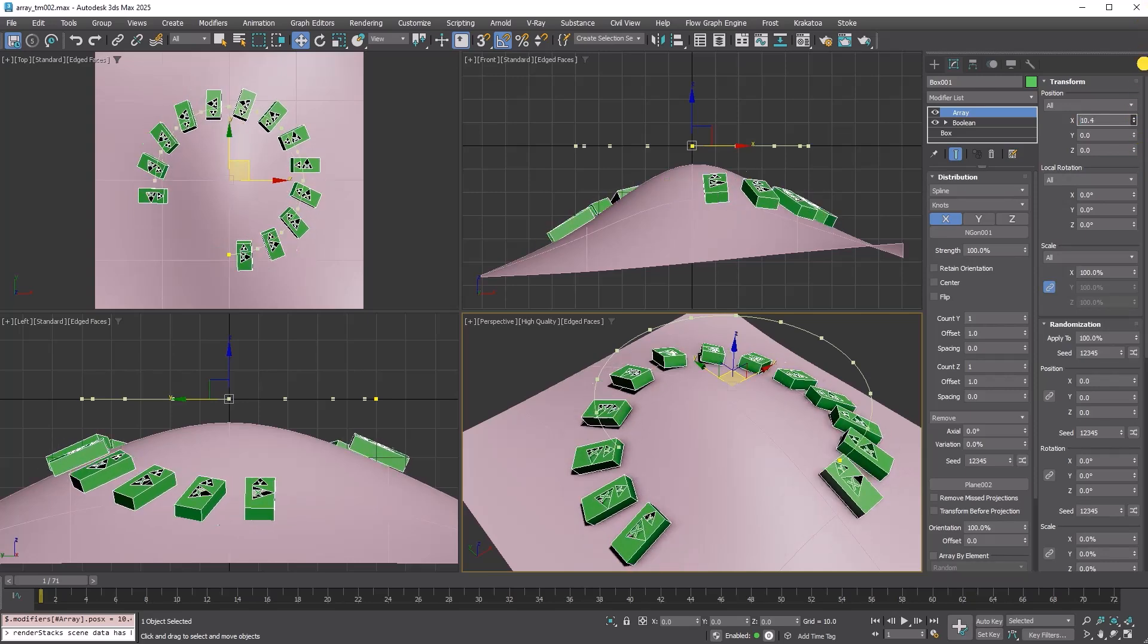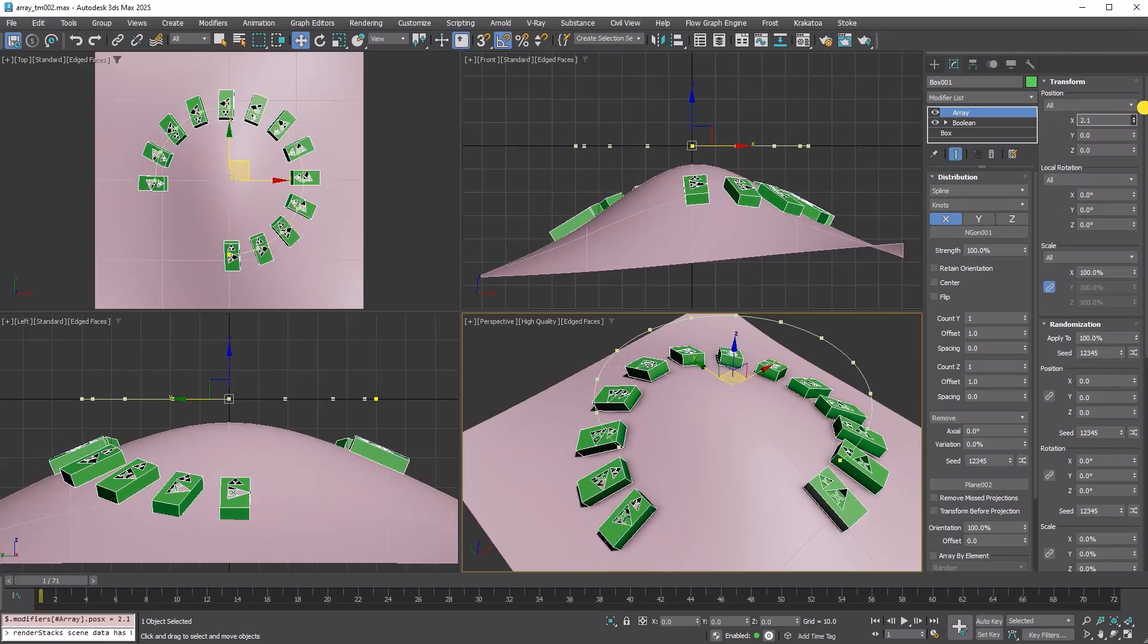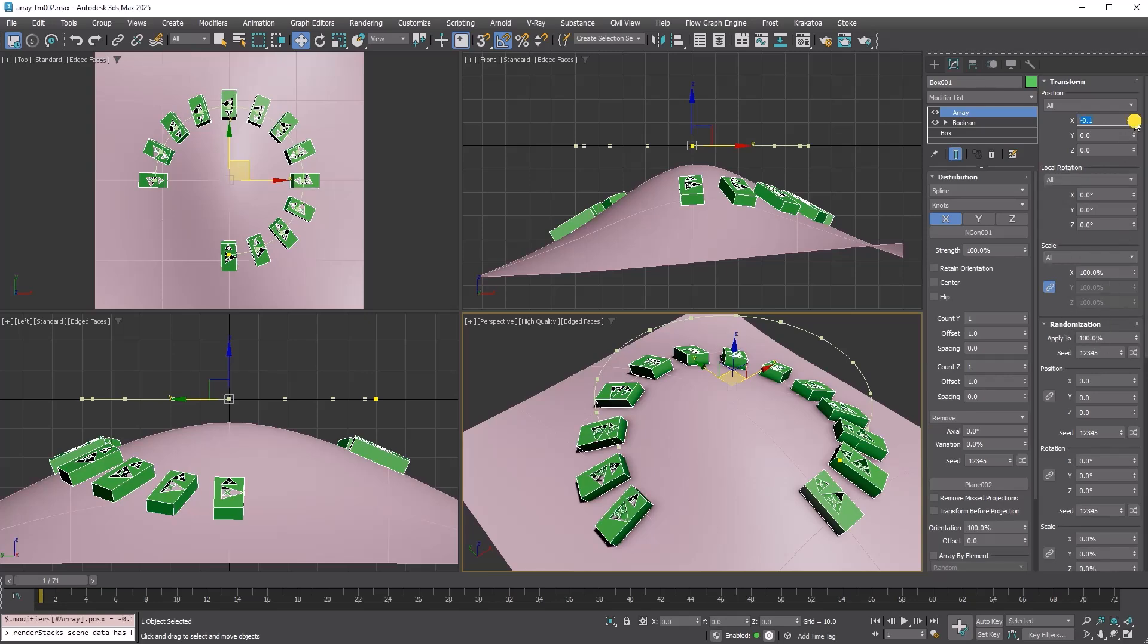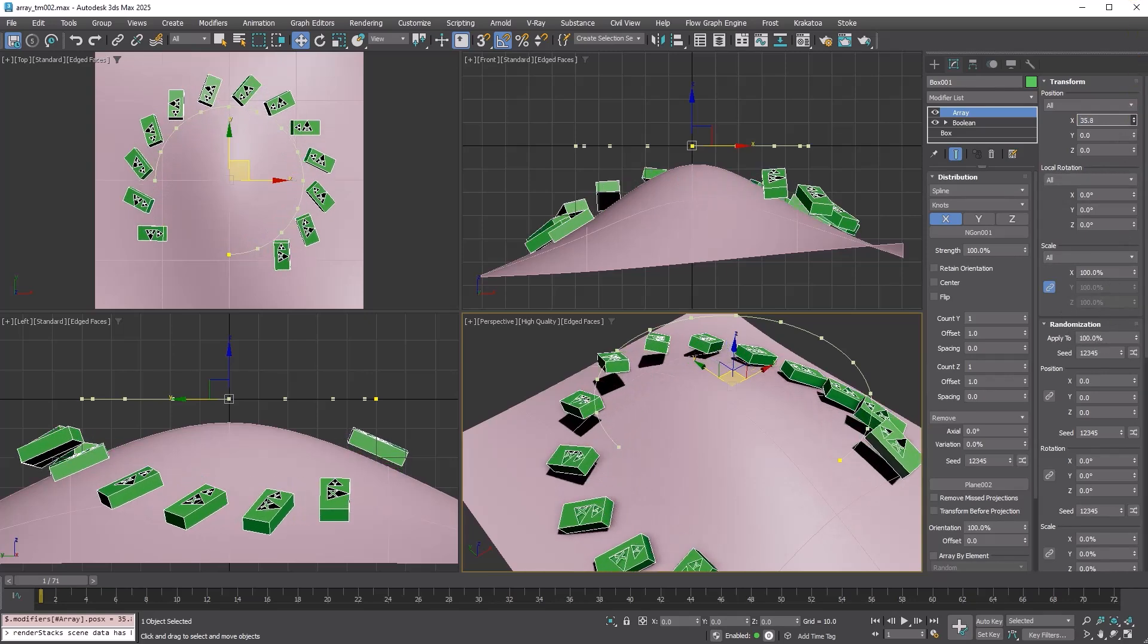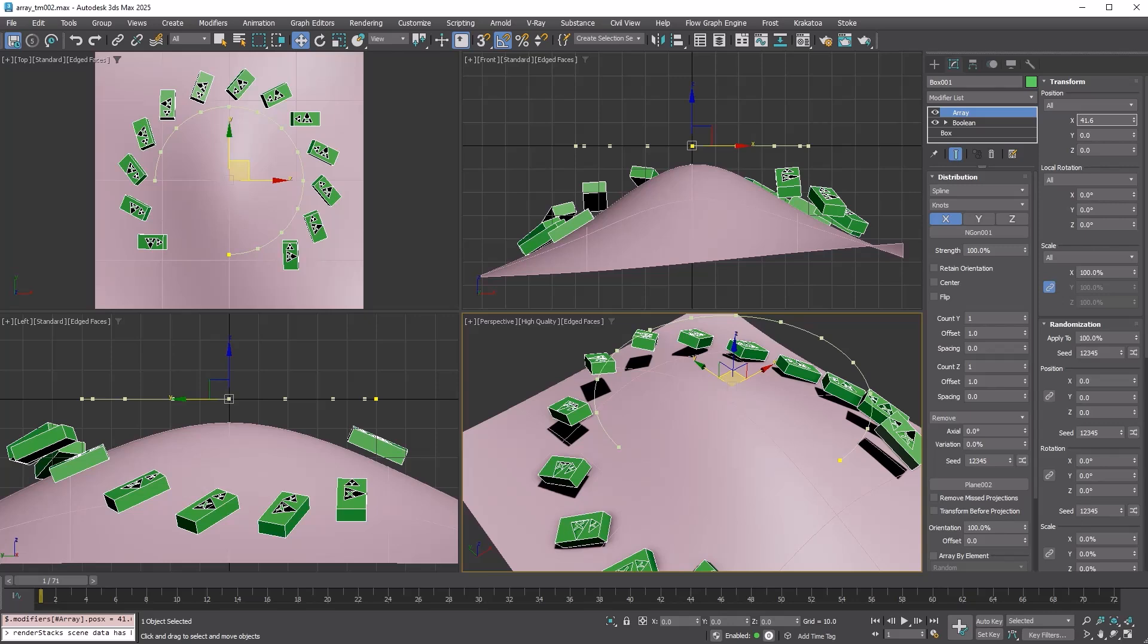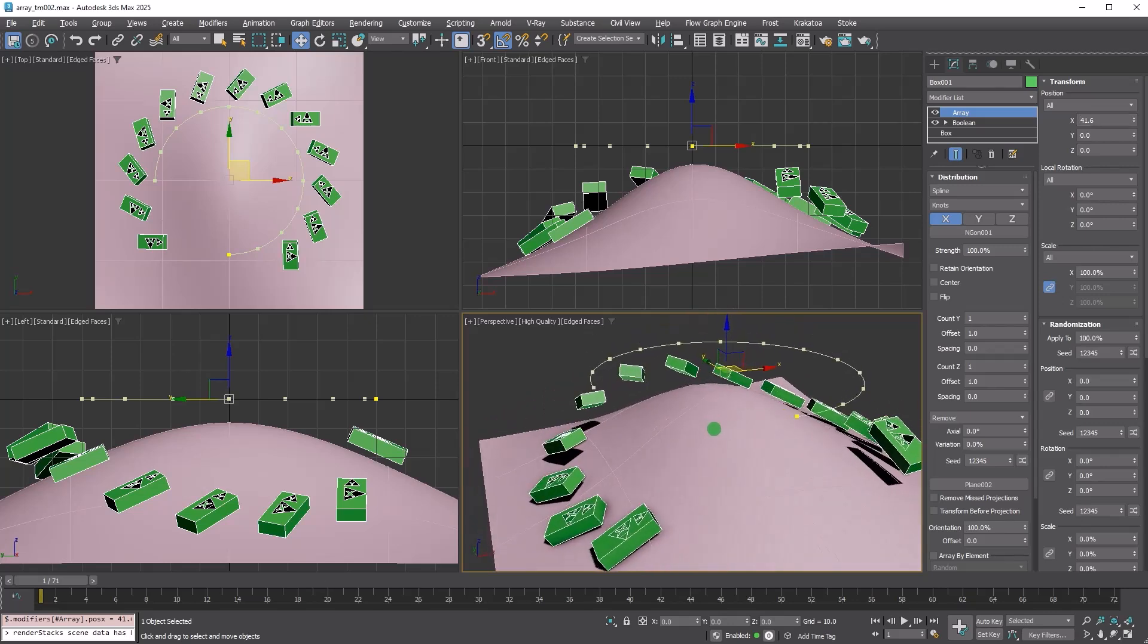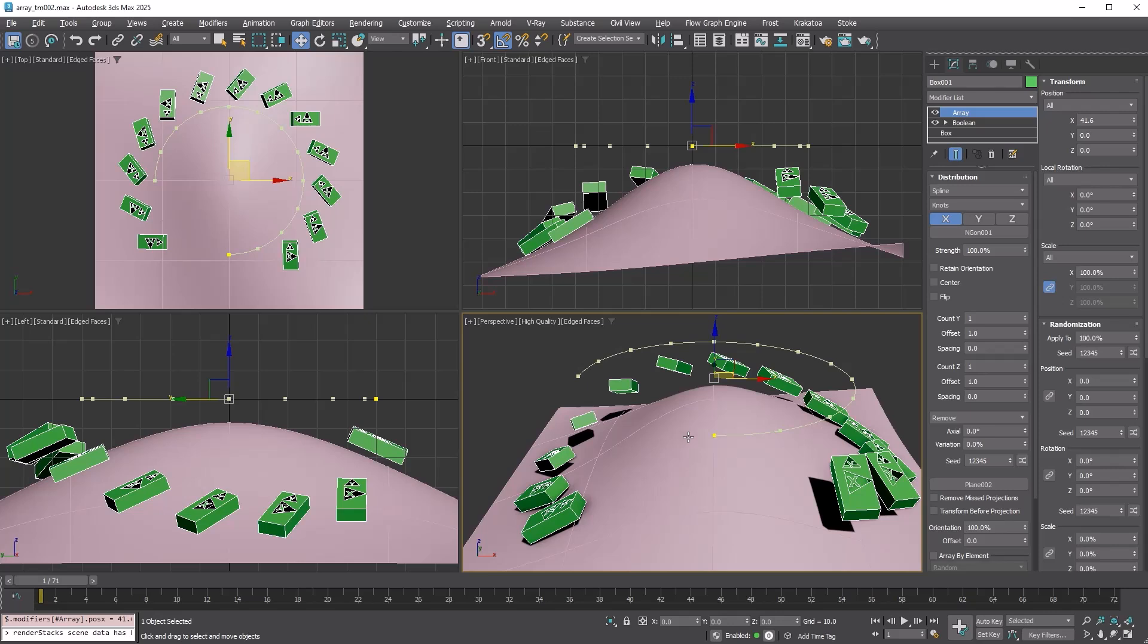Next, it transforms the distributed copies. And finally, it randomizes them. This means that the copies wouldn't align with the target surface if you transform them because they are transformed after projection. Look at this gap after transform.